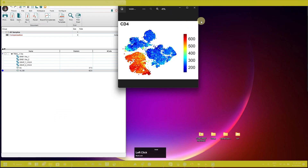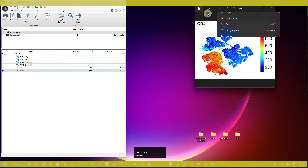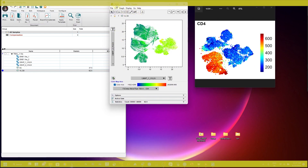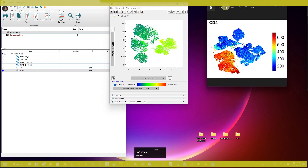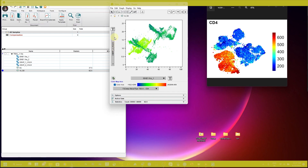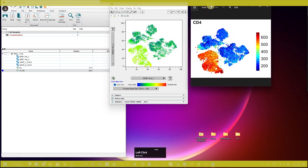If you open the CD4 t-SNE output, you can see the expression of CD4 on the t-SNE plot. Comparing it with the original t-SNE plot generated in FlowJo — changing the parameters to tSNE FCS1 and tSNE FCS2 — you can see the FlowJo-generated plot alongside the R-script-generated file. This R-script version looks much better than the FlowJo version.